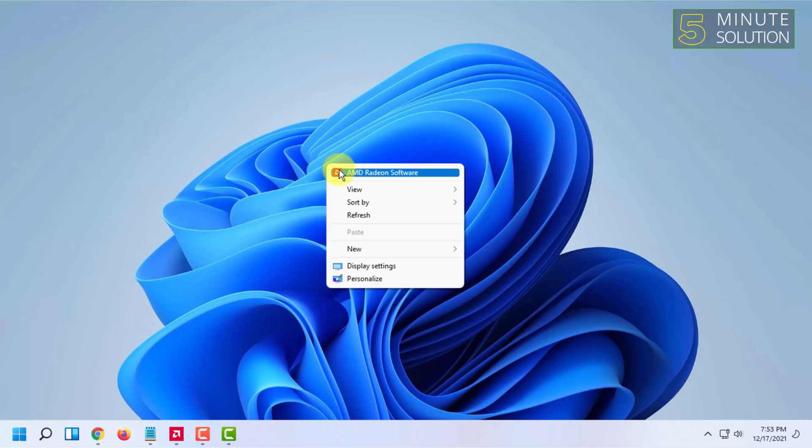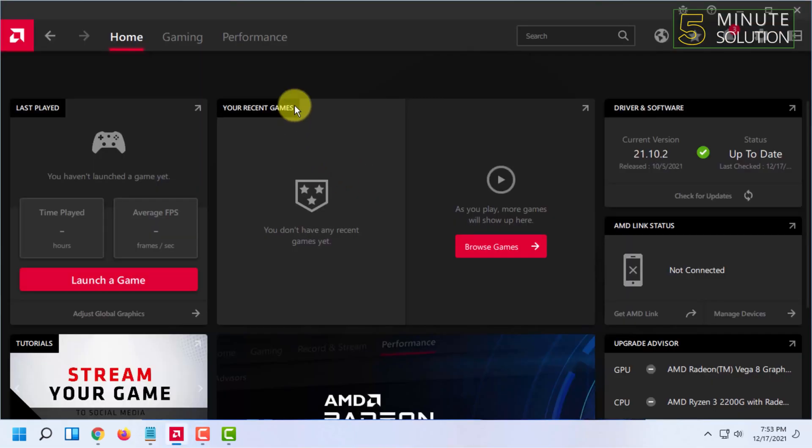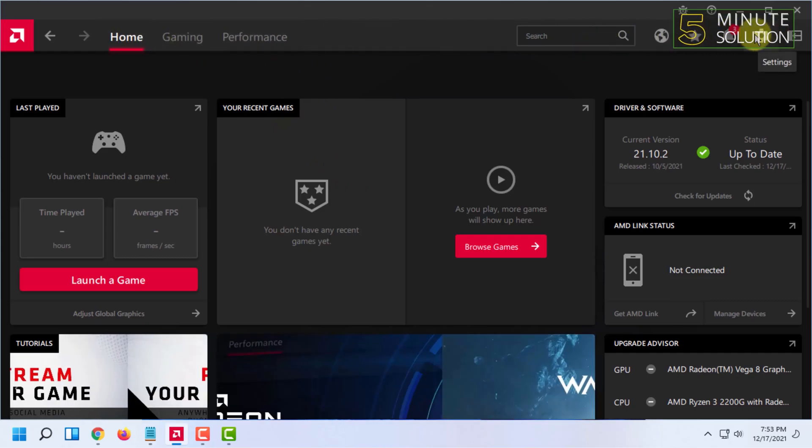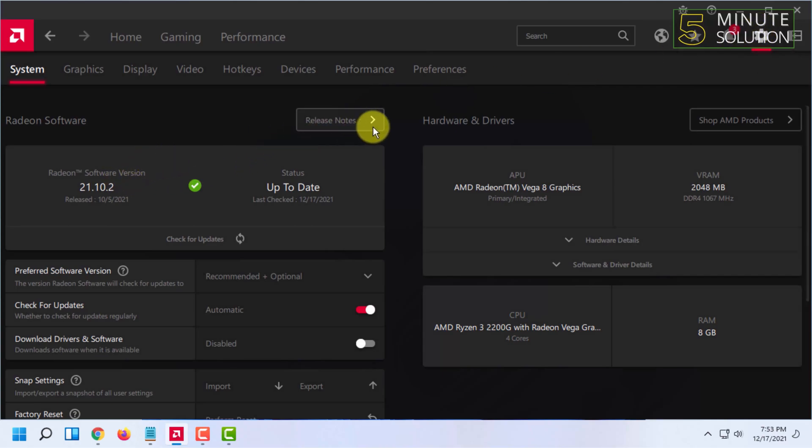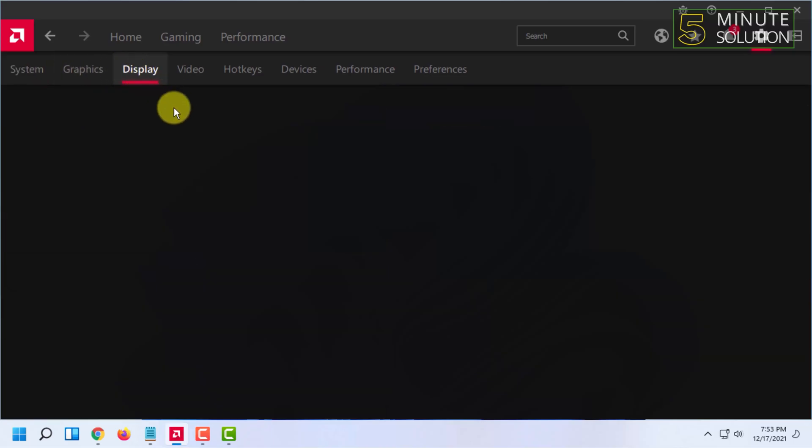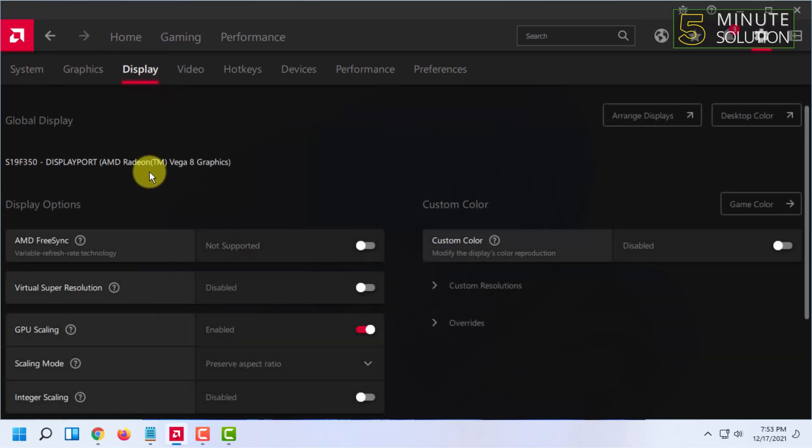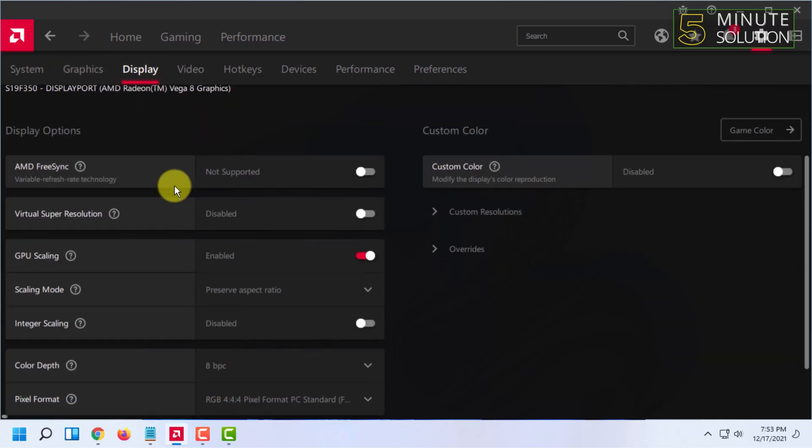First, you have to right-click on desktop and click on AMD Radeon software. And here you will see the settings option. Under settings option, you will find many tabs. Click on the display tab.